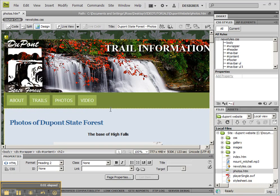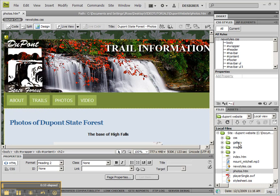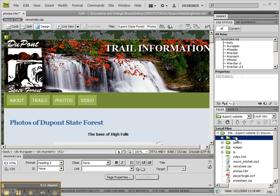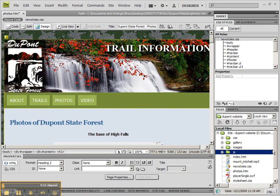Now that we've moved the files that we need for our gallery into our website, let's make sure that we refresh the files in our local files in Dreamweaver just to make sure that they show. We should now see the gallery folder and the CSS folder and the JavaScript folder and we're ready to go on.